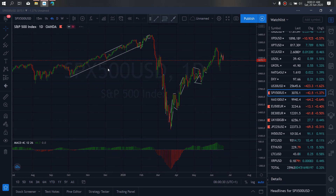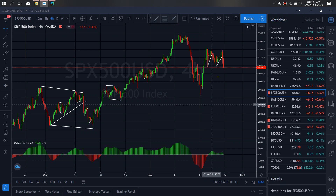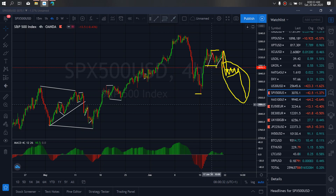We zoom to the 1-hour timeframe on US 500 S&P 500. It has dropped back to this low — this was the correction, and this is another drop. So we expect this to correct a bit here and drop towards this low this week. We want to watch out for these sales that will take us to this low this week on US 500.